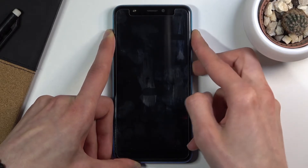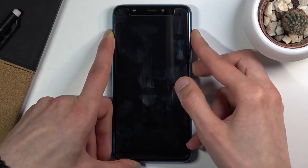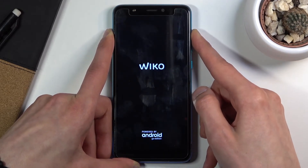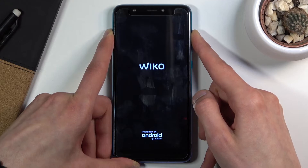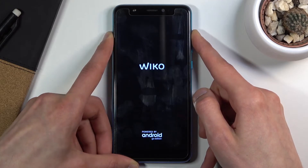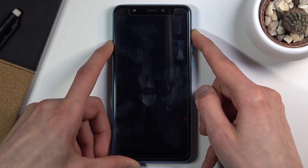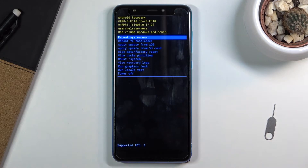It looks like I was holding it for a little bit too long, so let's see — there we go. Once you see the logo, let go of the power key, keep holding volume up, and there we go, we are now in recovery mode.